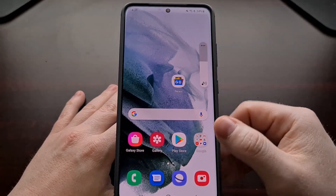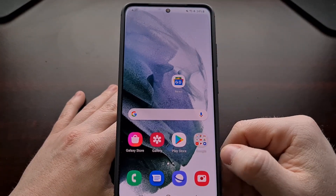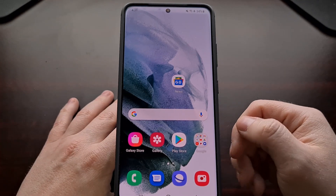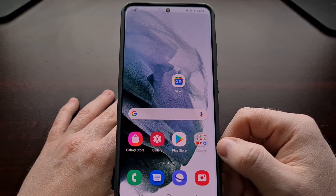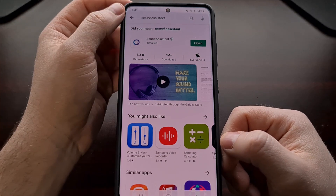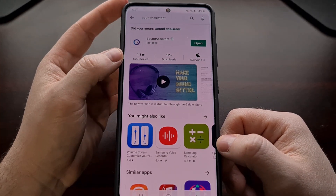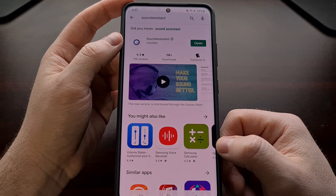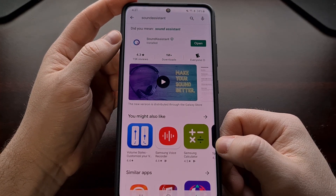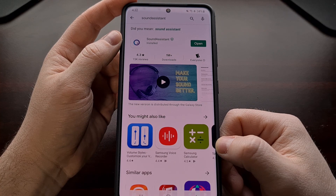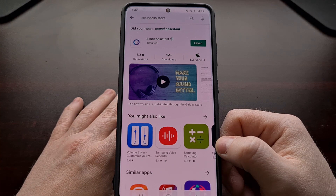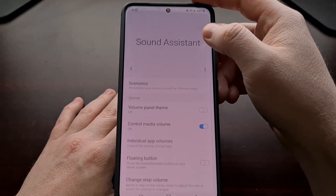However, there's an application you can download either from the Play Store or from the Samsung Galaxy Store that will let you customize that. Simply open up the Play Store and do a search — I'll be including a link in the video description — but you just need to search for the Sound Assistant app, all one word, in the Google Play Store.